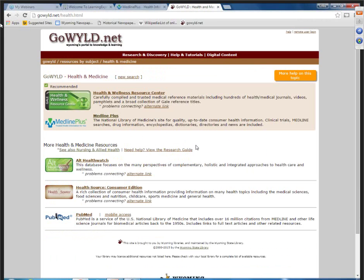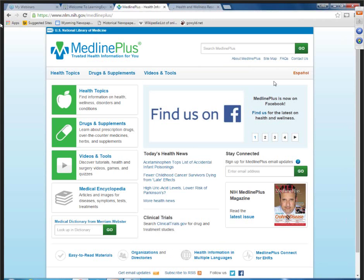We're going to start here on Health and Medicine. There are two resources that are more of a one-stop shop for consumer health information: MedlinePlus and Health and Wellness Resource Center, both great resources for patrons and students researching a topic. We'll go to MedlinePlus.